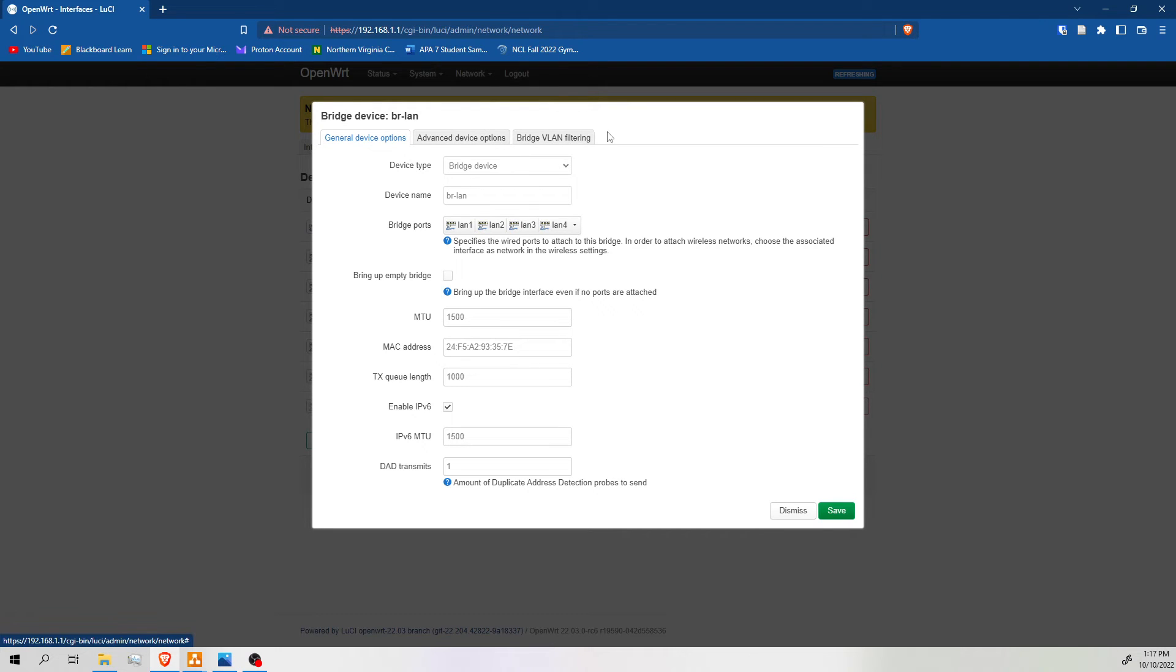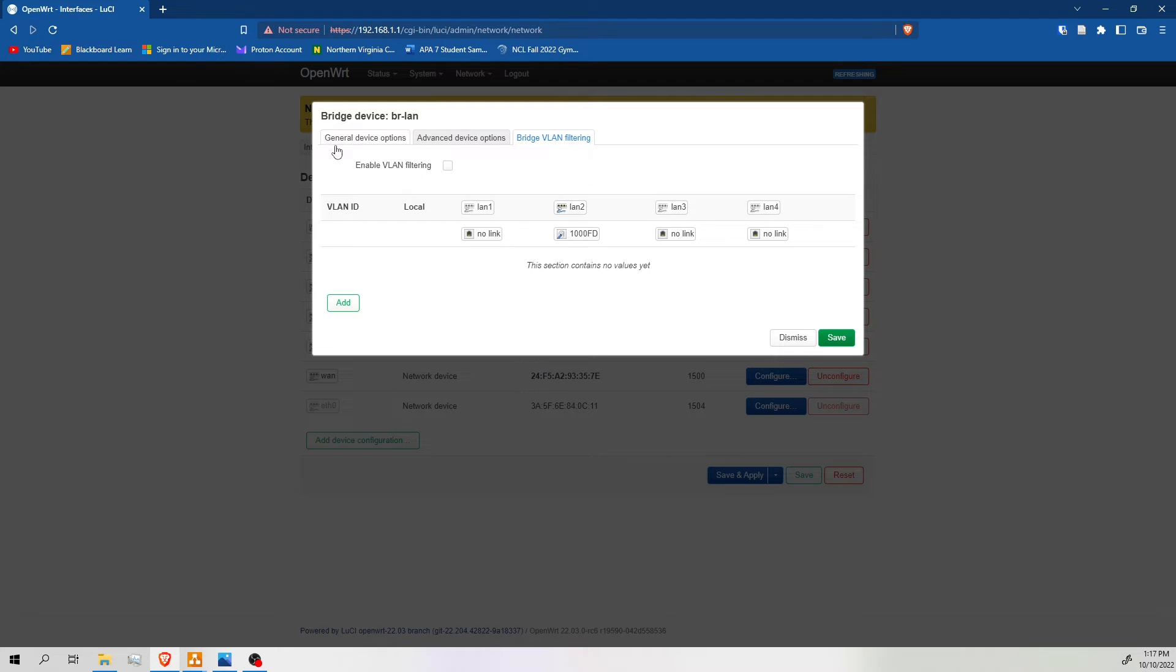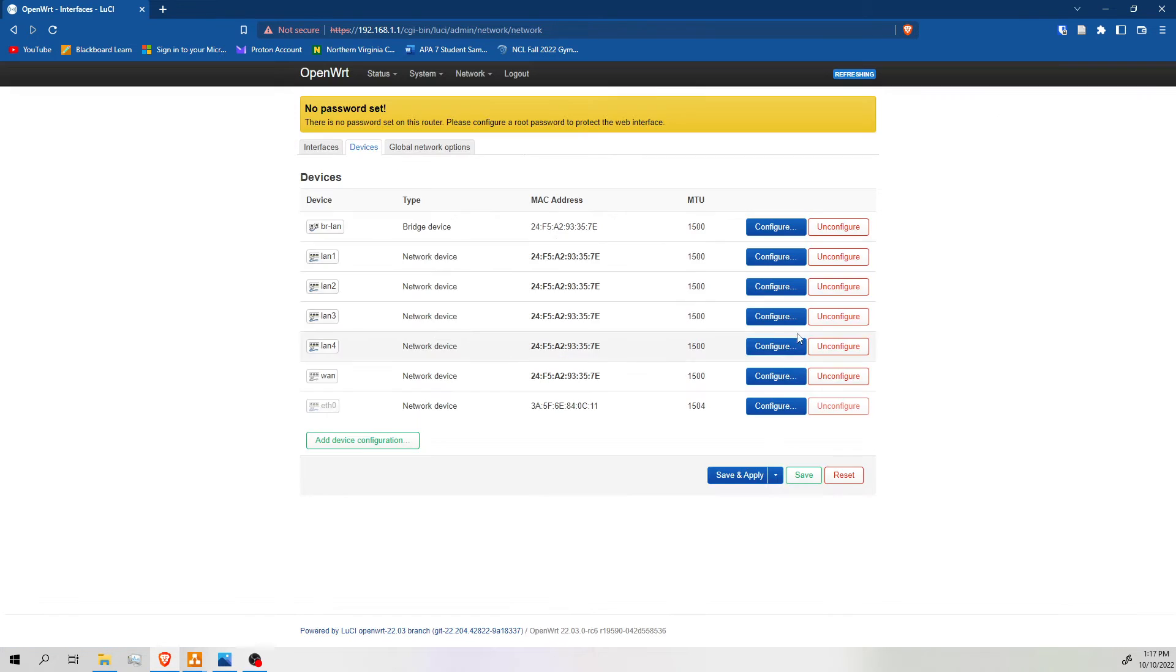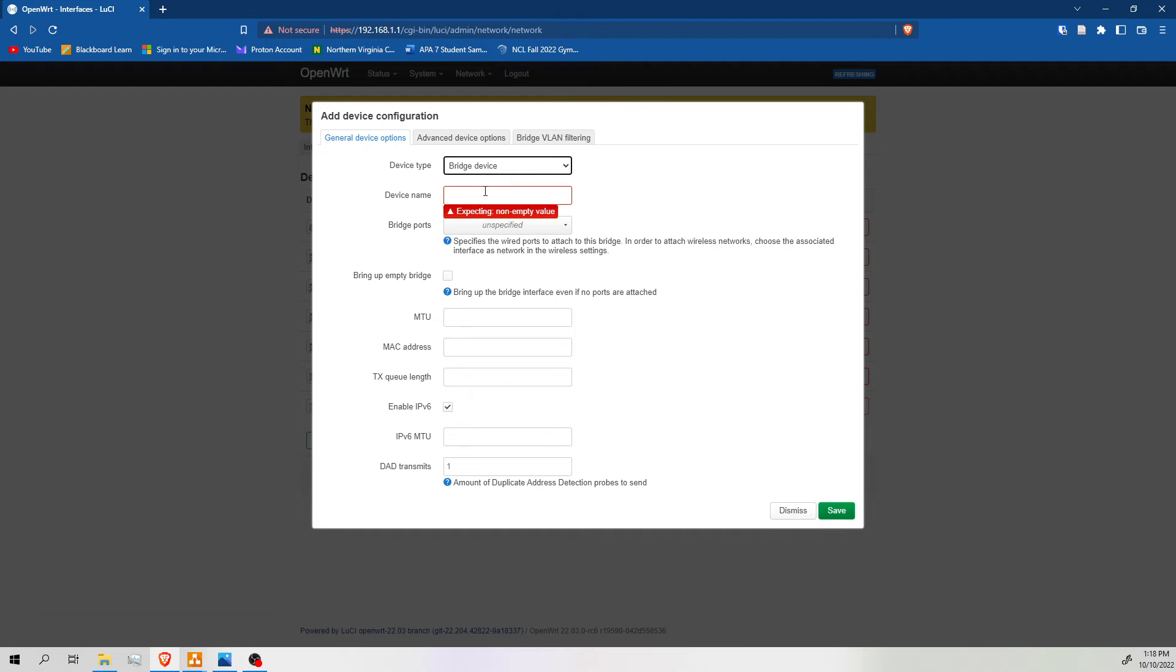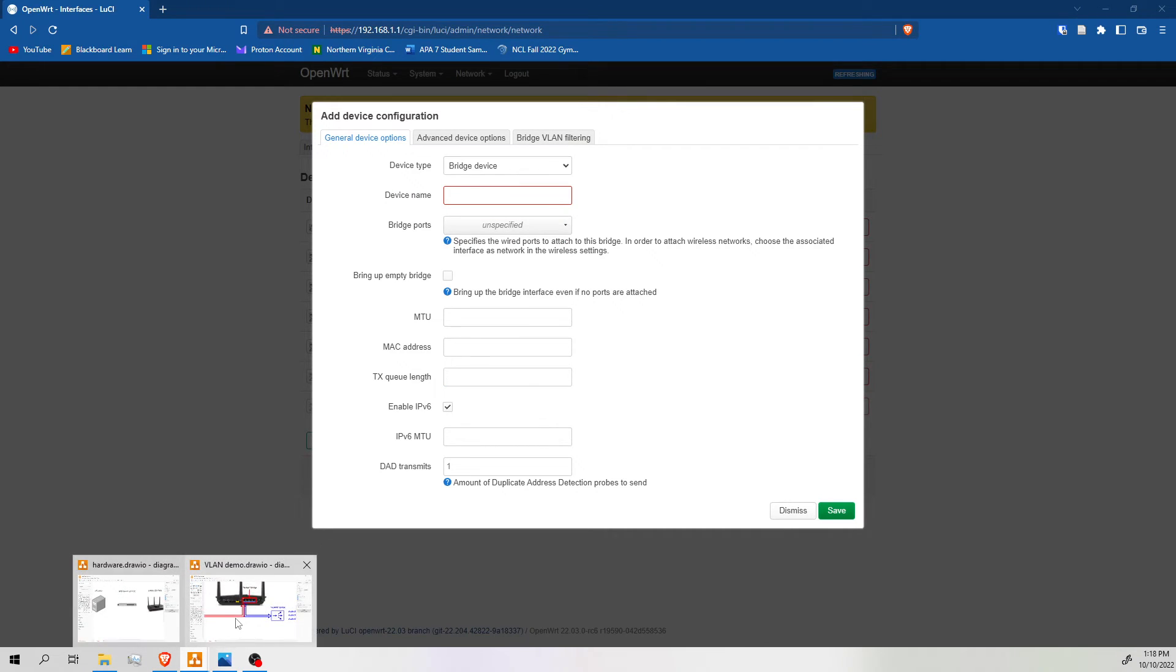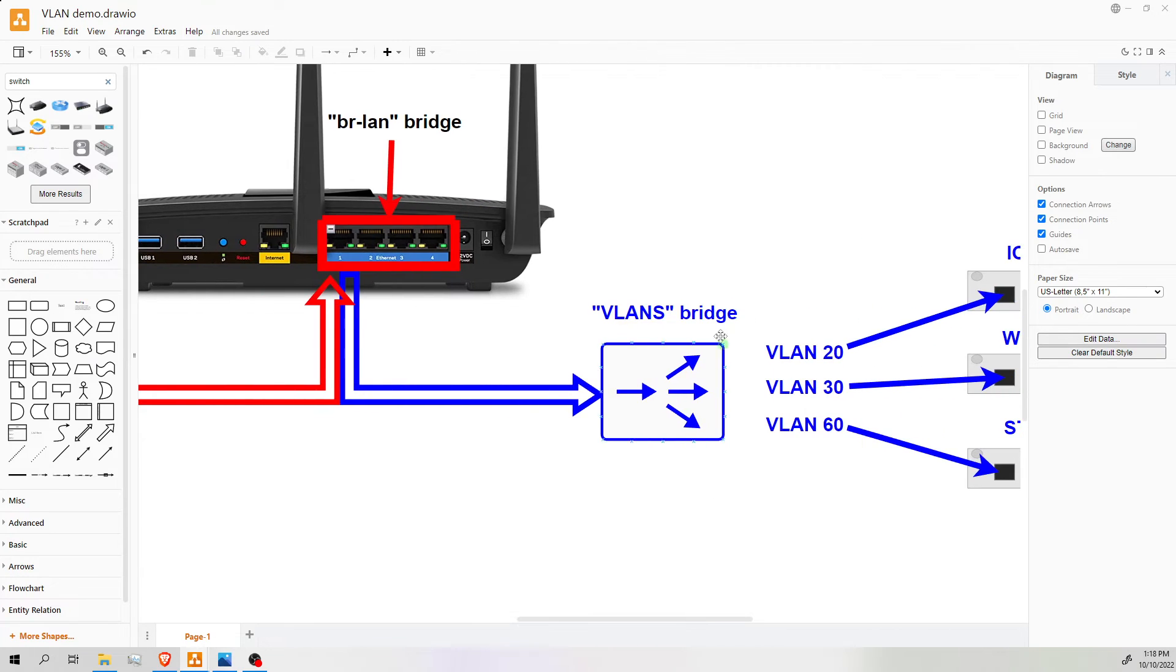So this device is pretty nice to have, honestly. If you try to enable VLAN filtering here, I personally have never been successful. My device always gets bricked, so I would not recommend doing that. Because the only fix is a hardware reset. So instead of bricking our device, we are going to make a virtual bridge.